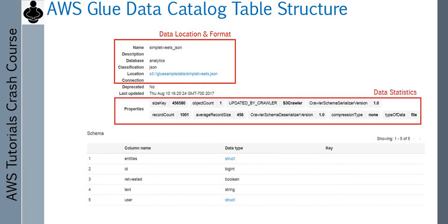Then you get information from the data statistics point of view. For instance, how many objects are there — since this is an S3 example, data statistics could be different depending on your storage location. In this case you have information like how many object counts are there, how many records there are, what is the average record size, and what is the compression type used. Information like that is stored in your data statistics.